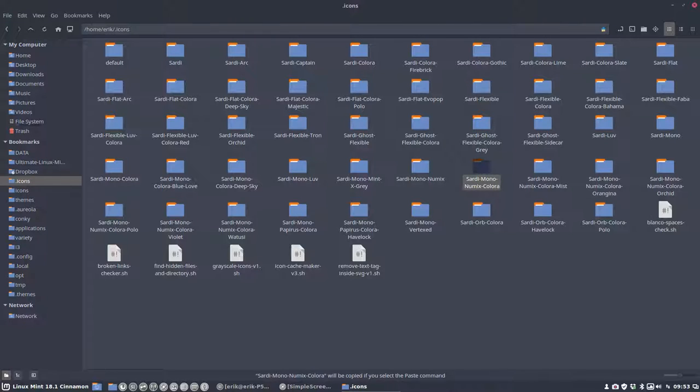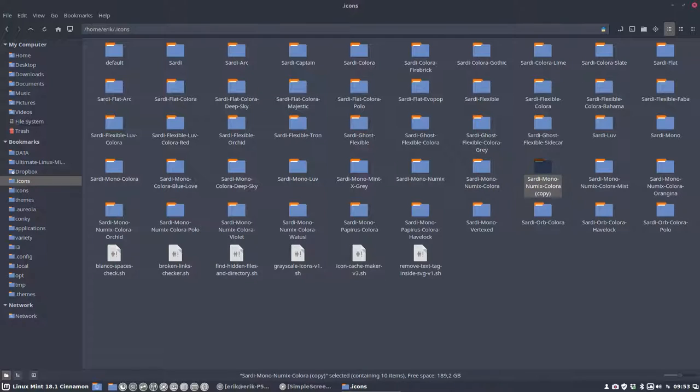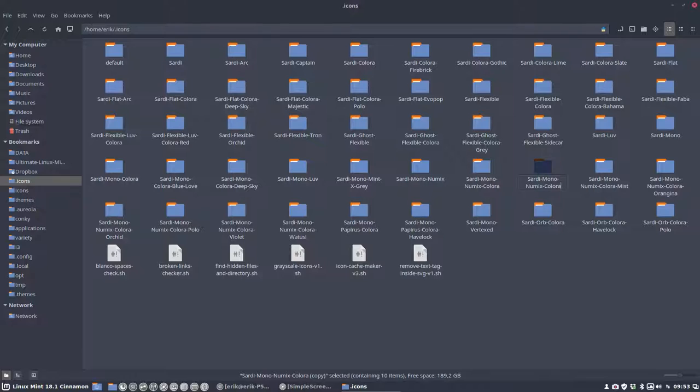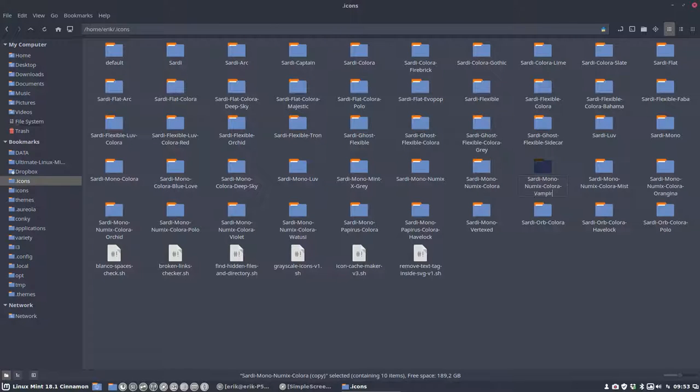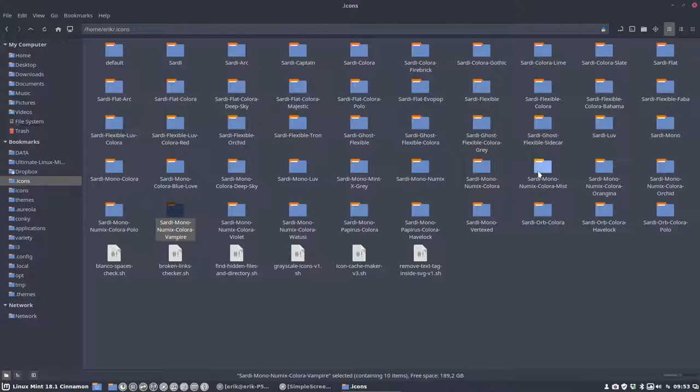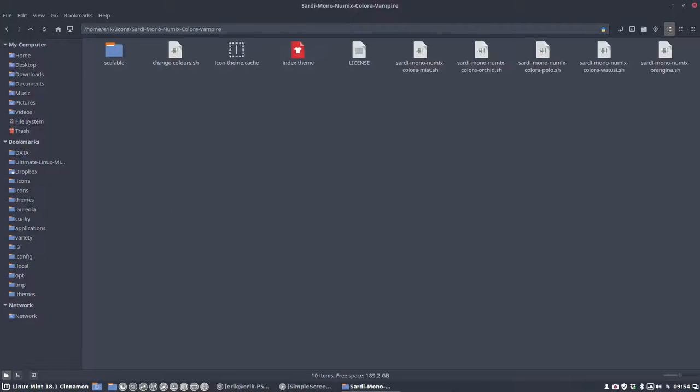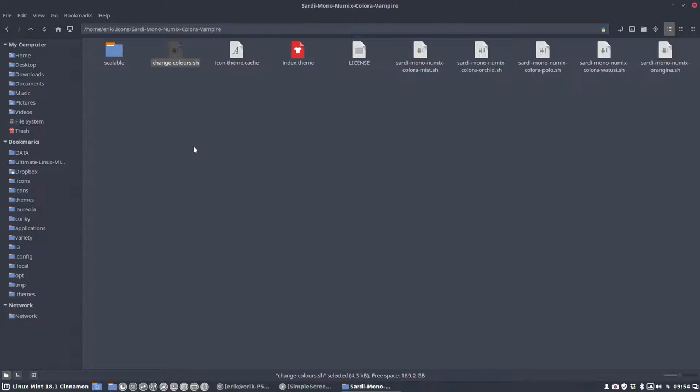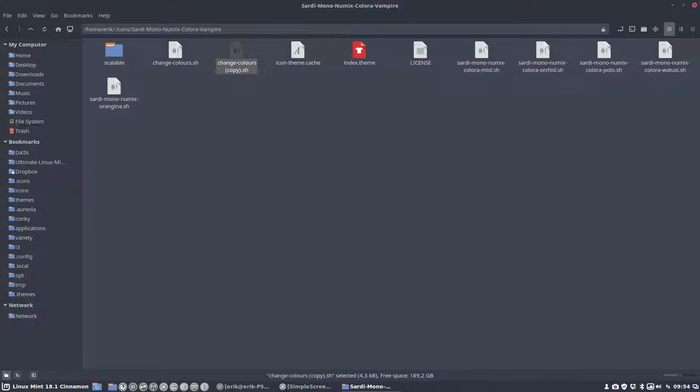So Ctrl-C, Ctrl-V, and I don't have any inspiration. We're gonna call it something... let's call it Vampire, just because of the red and blood. So change colors, Ctrl-C, Ctrl-V. We call it Sardi Mono Numix Colora Vampire.